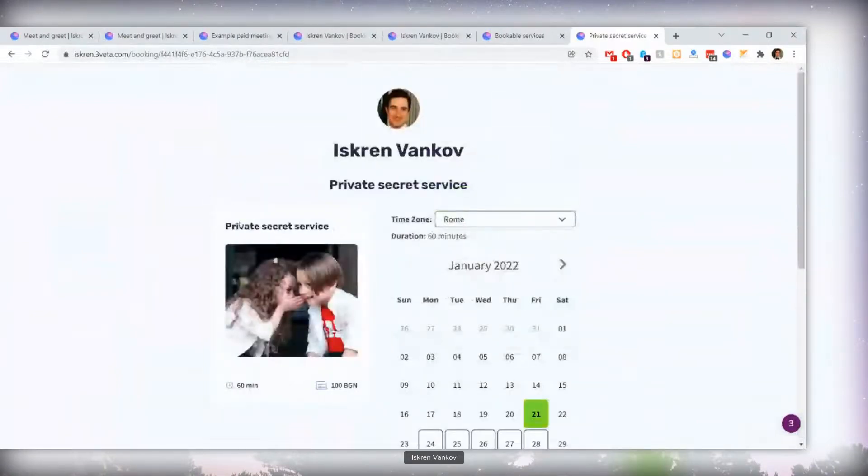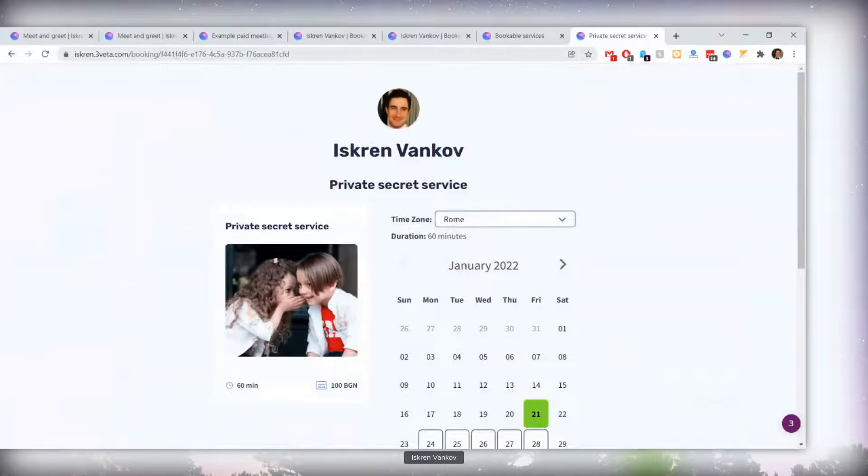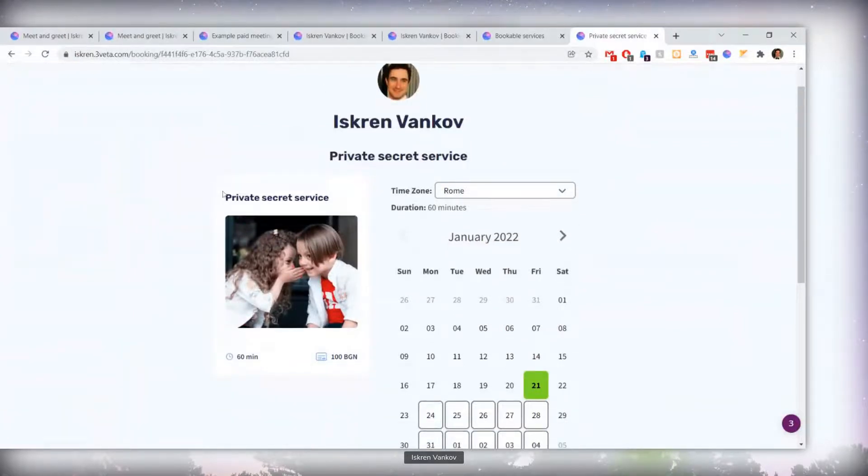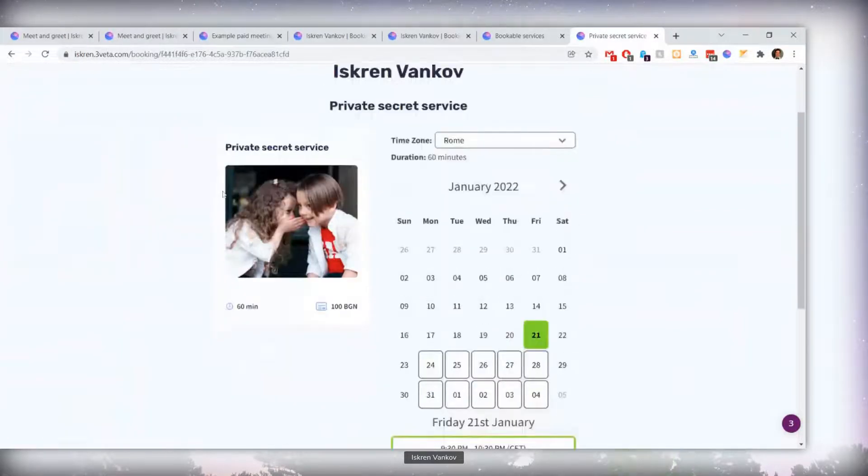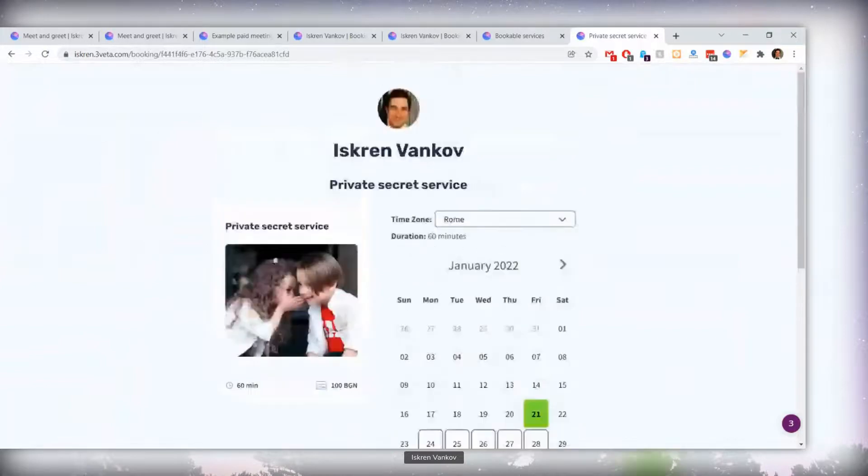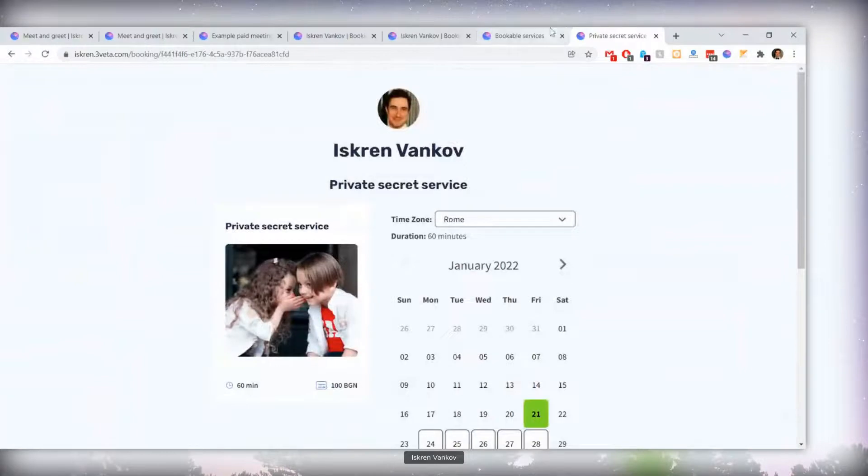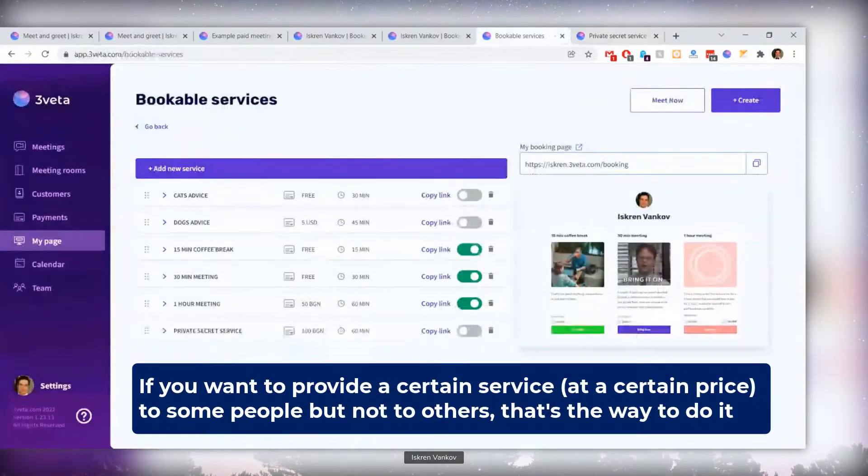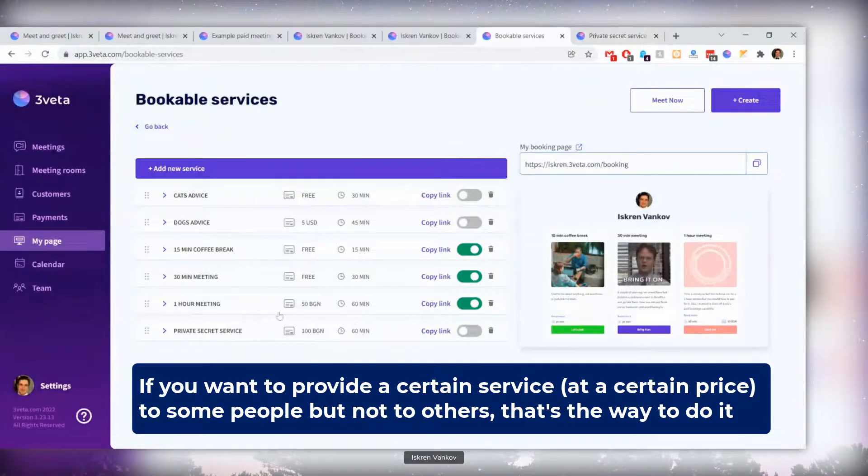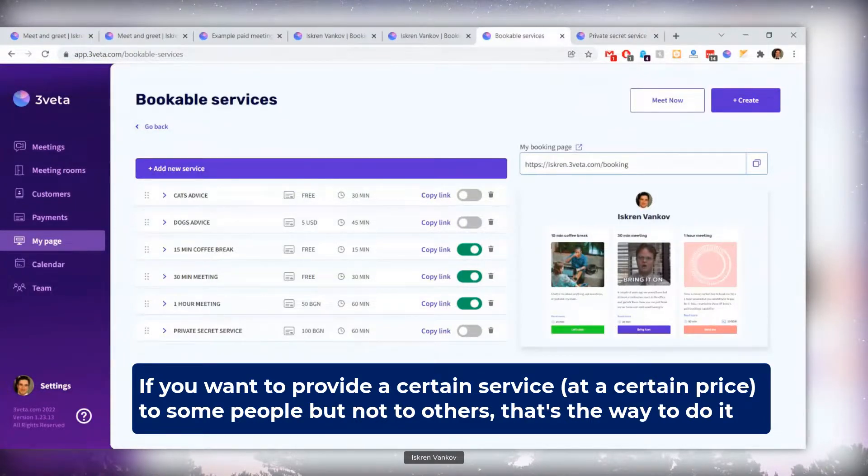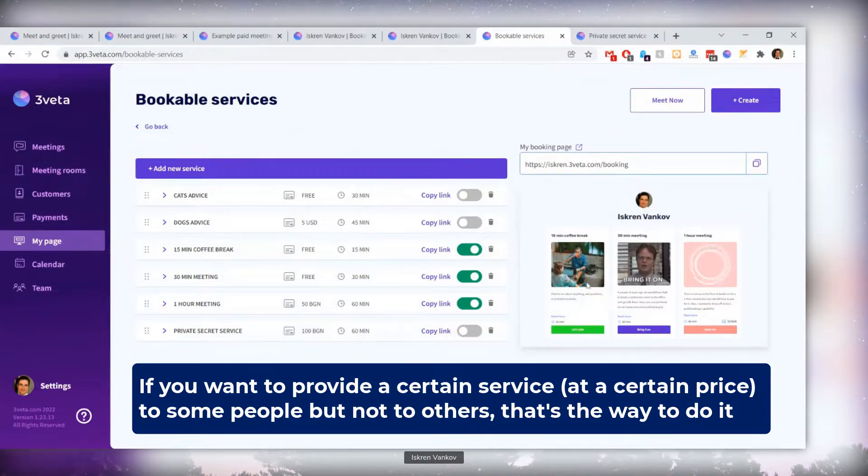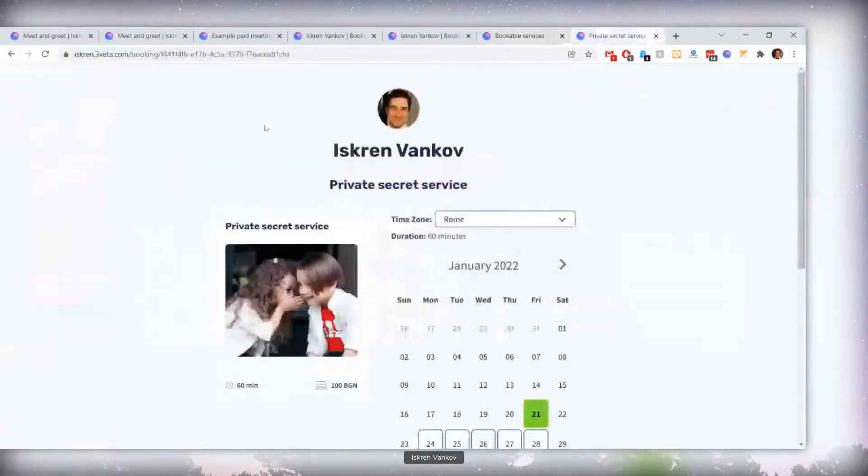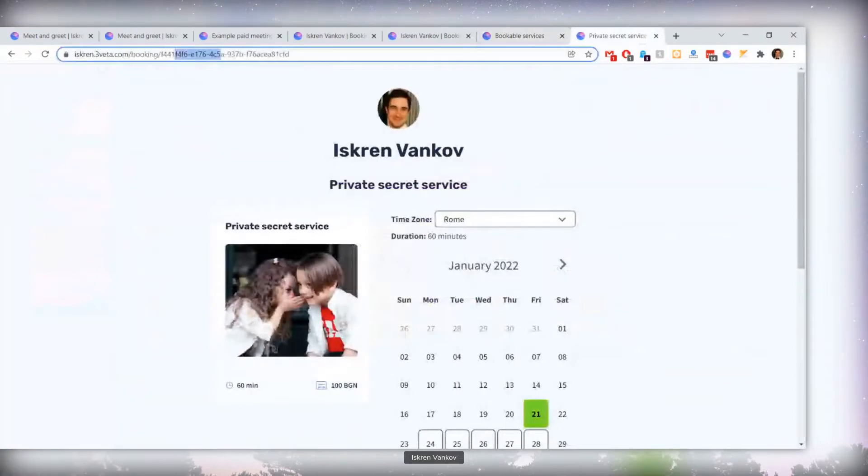Furthermore, there's no back button here, meaning that whoever ends up on this page of a hidden bookable service doesn't really have an easy way of going back to your general booking page. Now, why is this useful? This also comes from your feedback, and it's a real use case, that if you want to send somebody a bookable service that is meant just for them, something that you want to provide to certain people, but not to others, maybe you don't want to announce it publicly on your booking page, but you want to make it available to certain people that you send this secret link to.